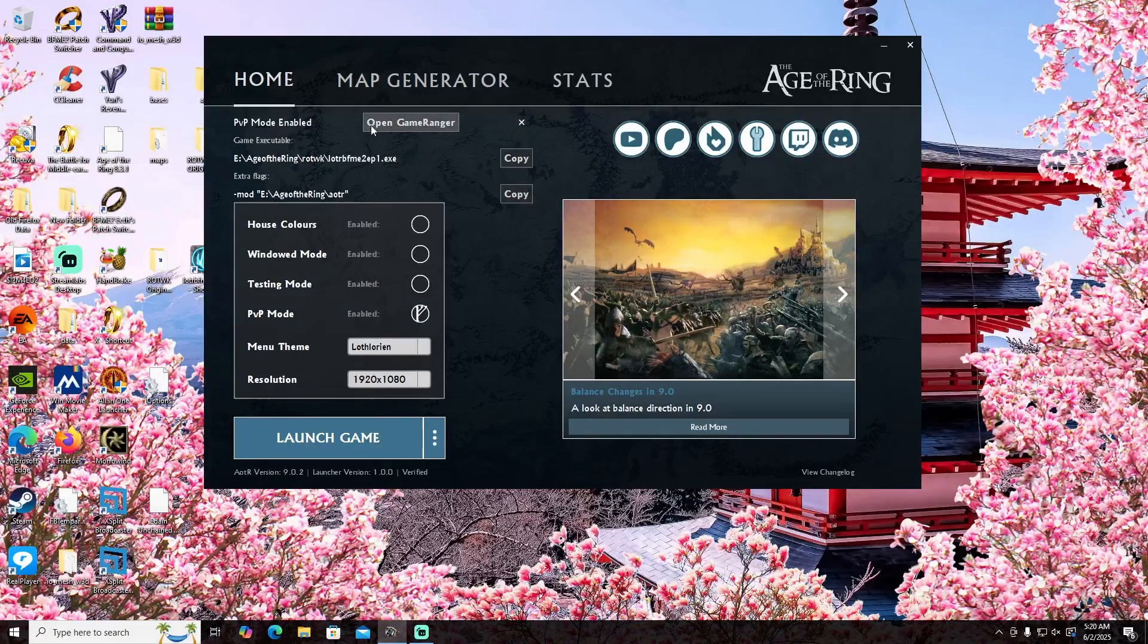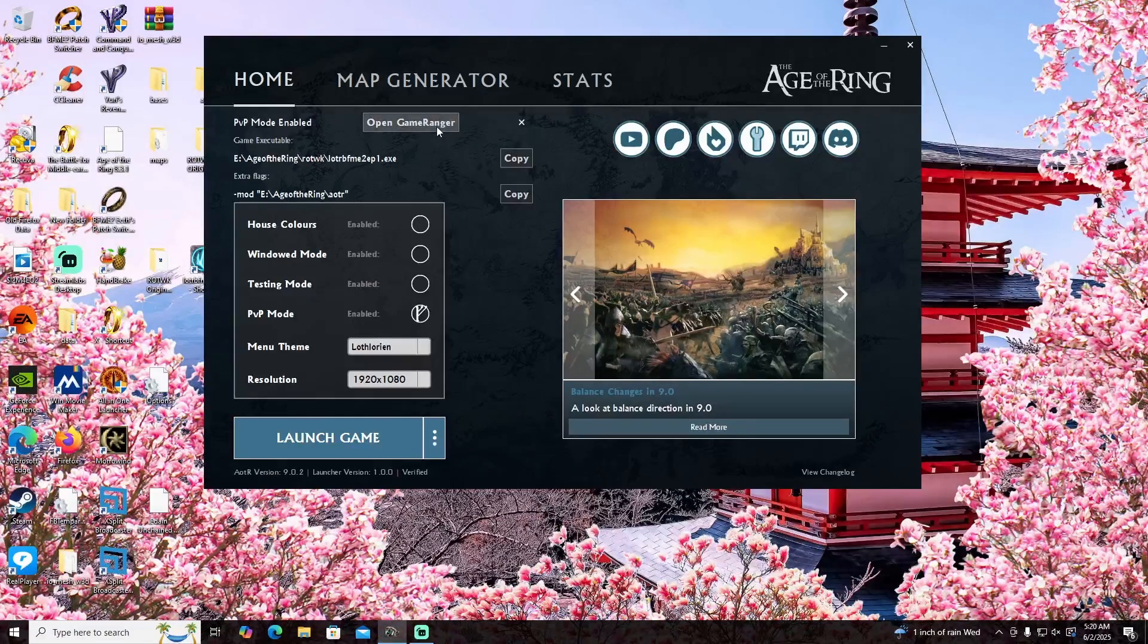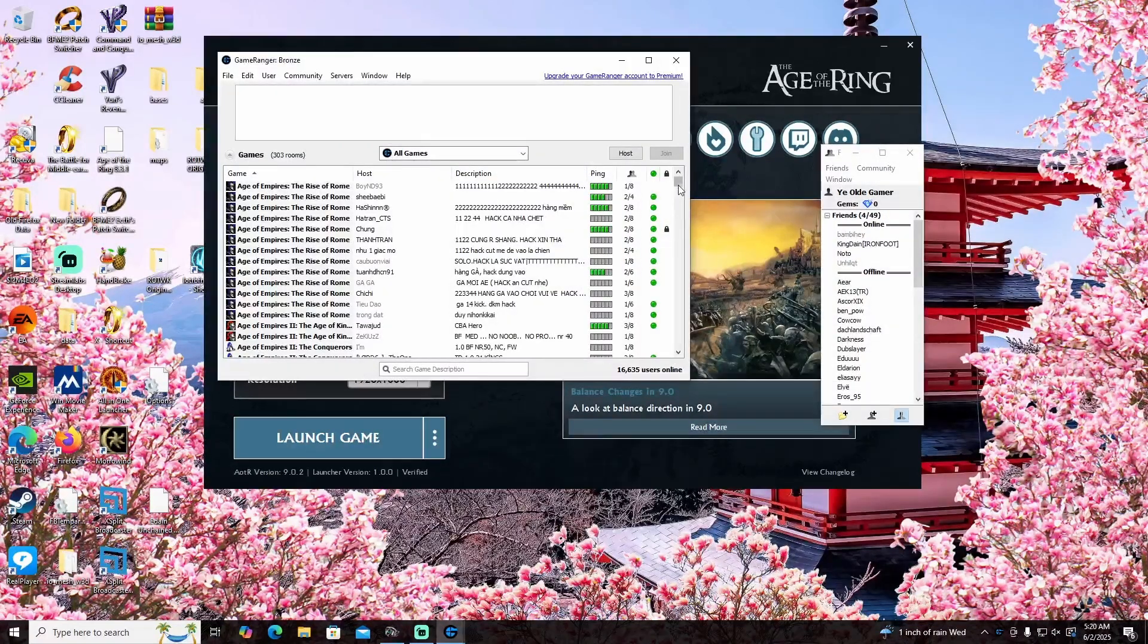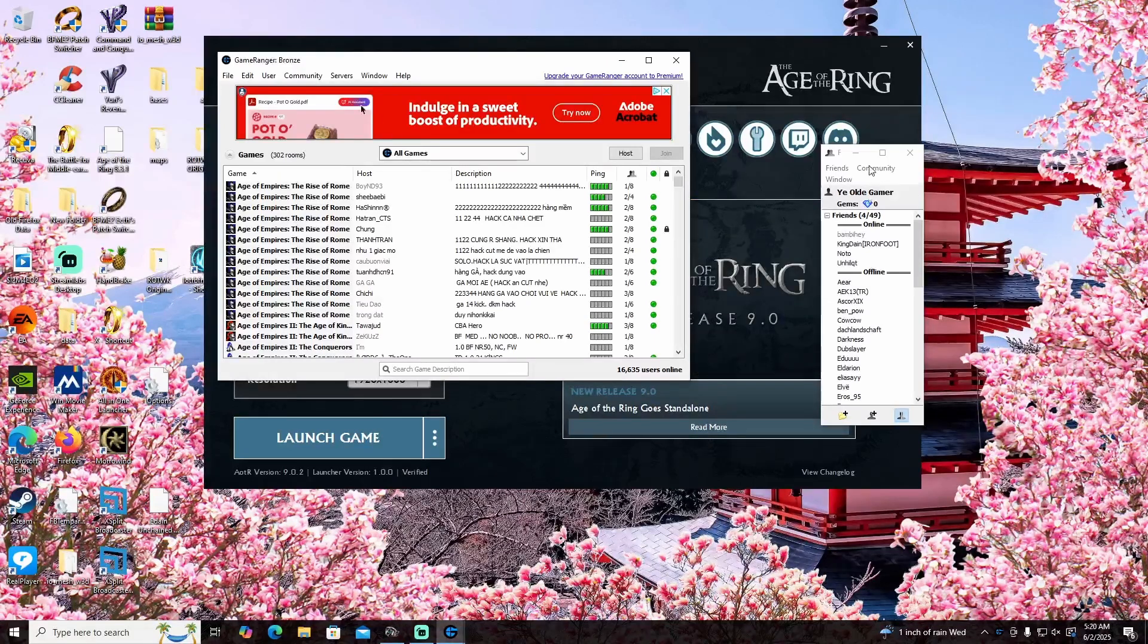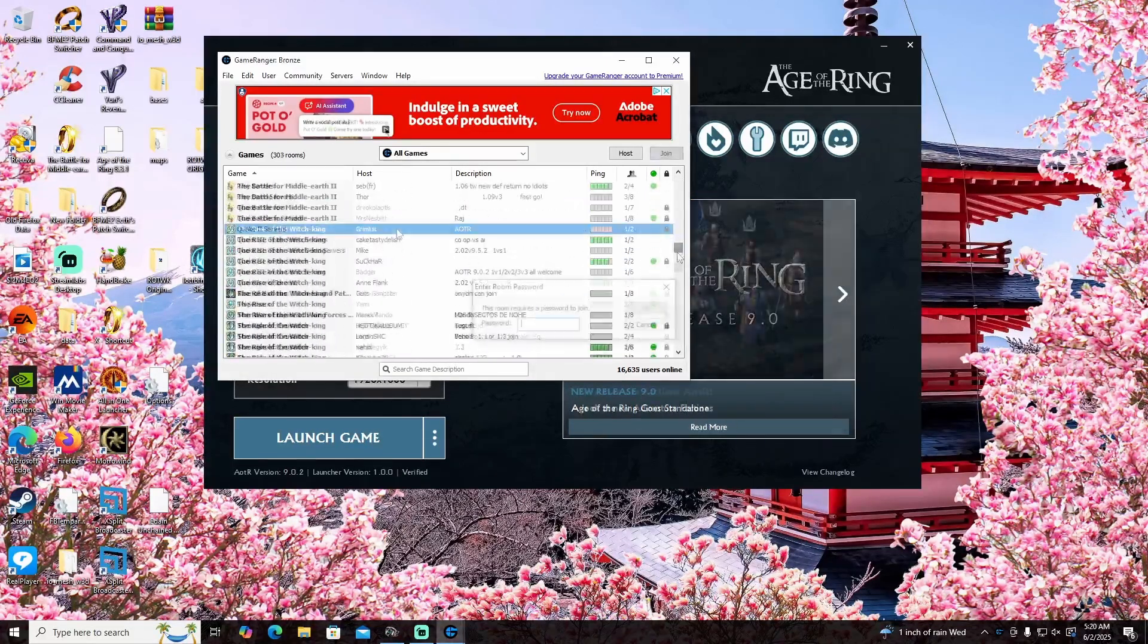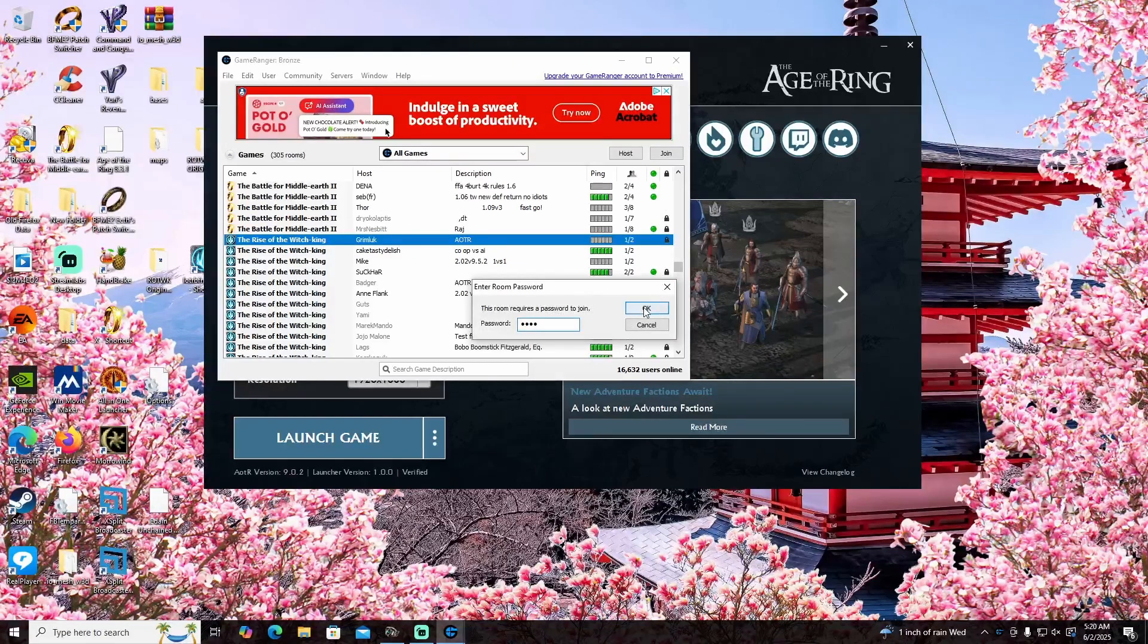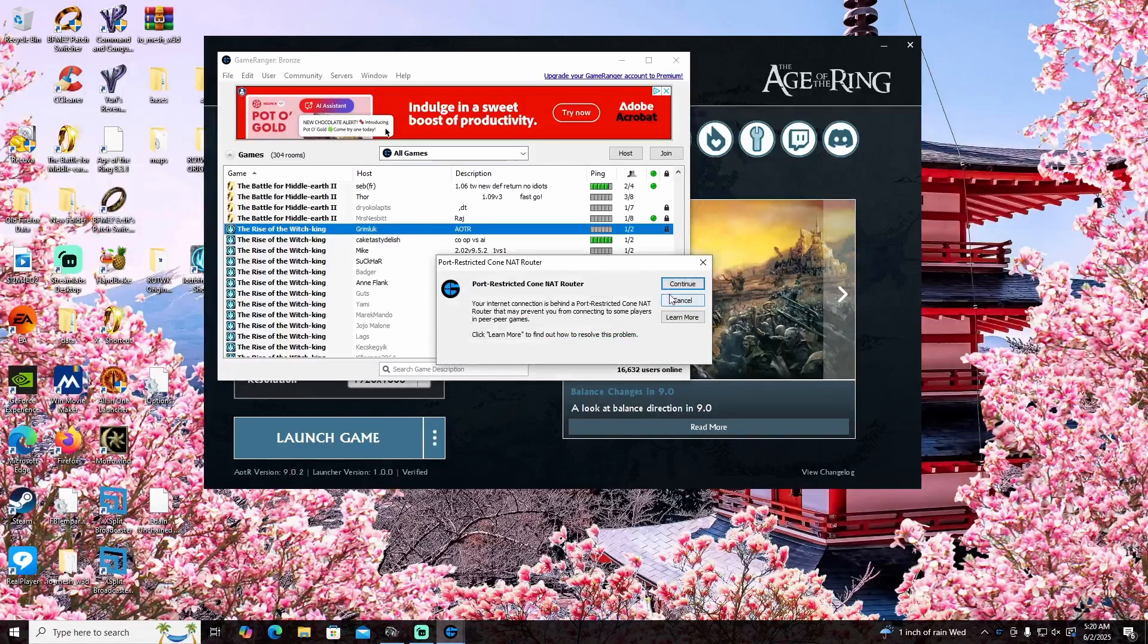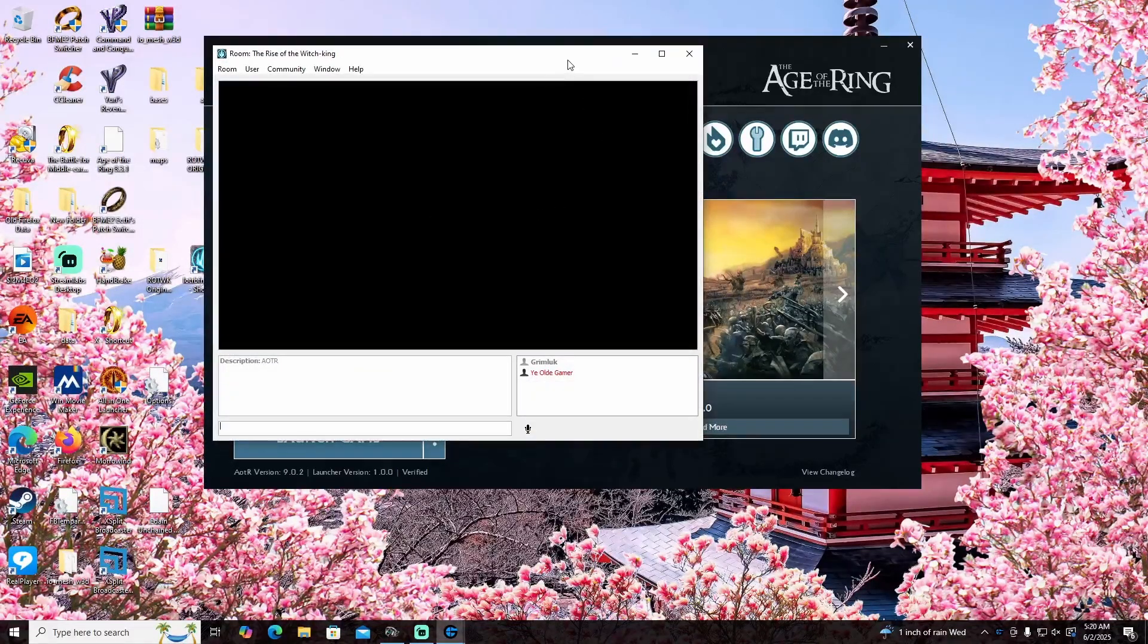All right, I covered this, and when I open GameRanger, I'm going to go join. This time I actually have someone that I can join.